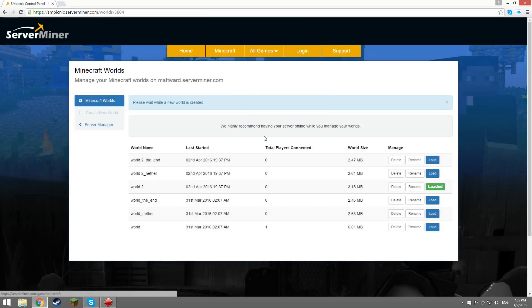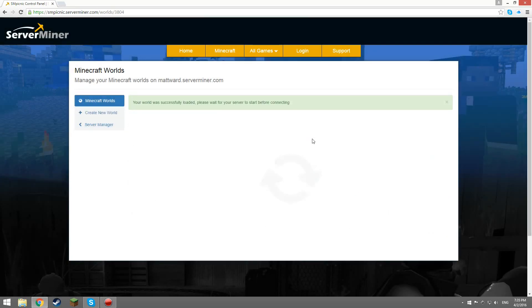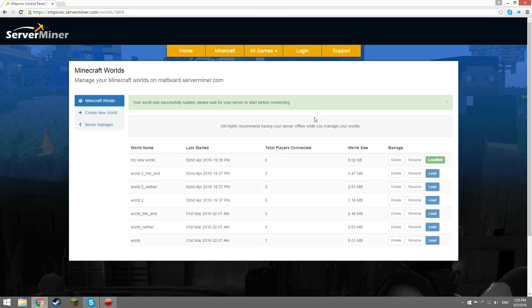Once the process is done, your server will automatically start and please do remember that this process will not delete your old worlds.